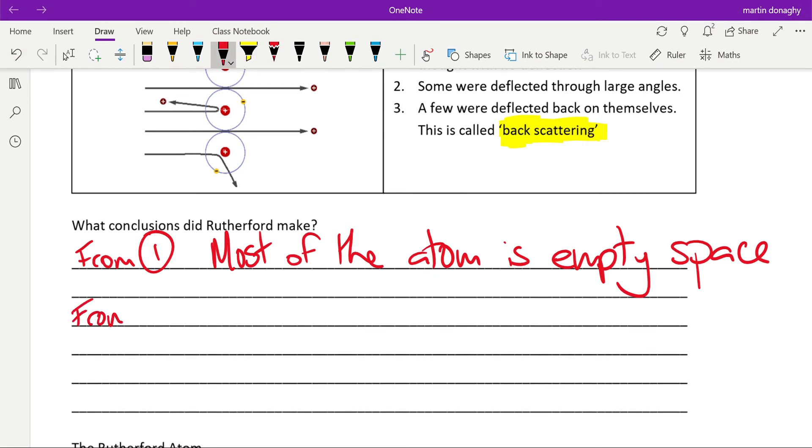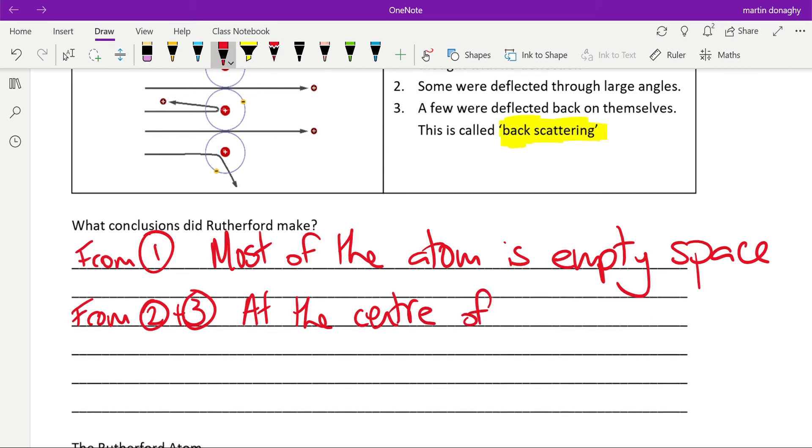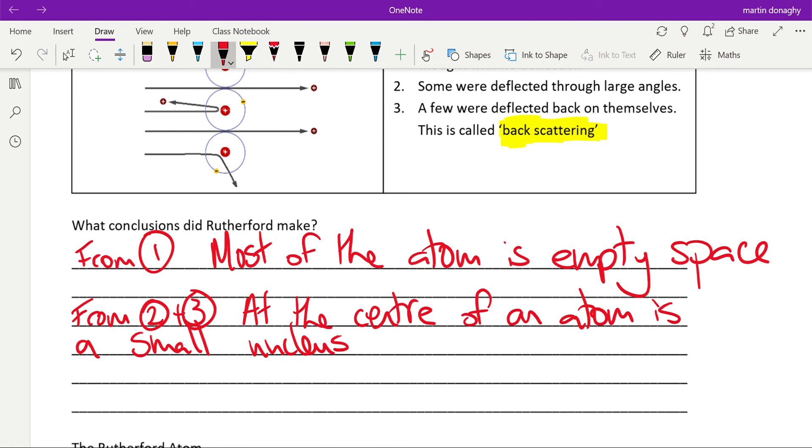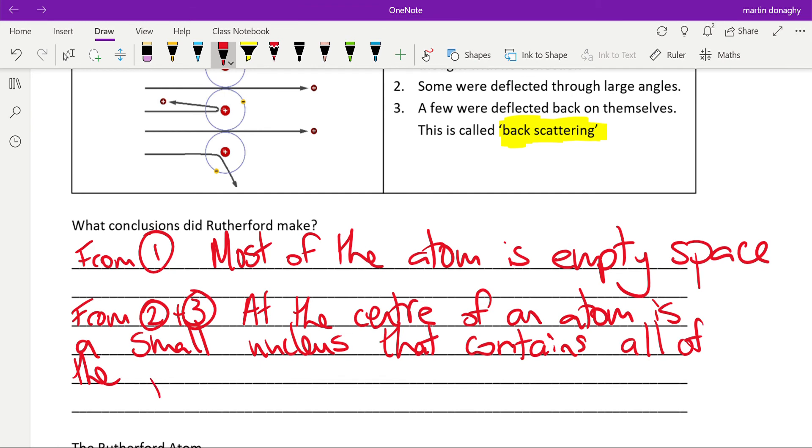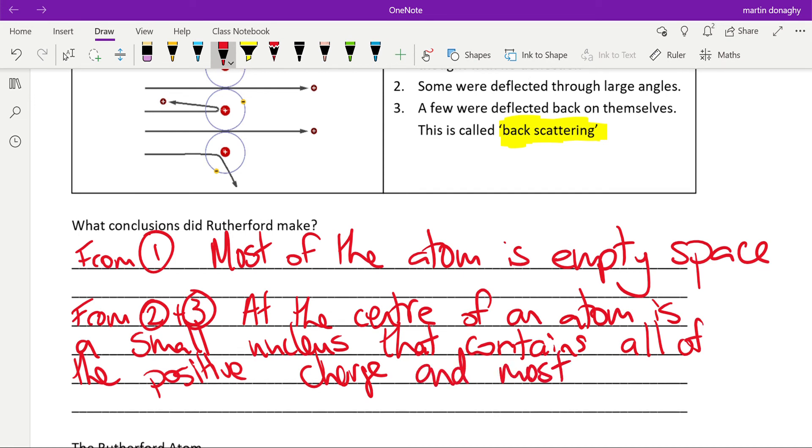He said from observations two and three that at the center of an atom is a small nucleus that contains all of the positive charge and the vast majority of the mass.